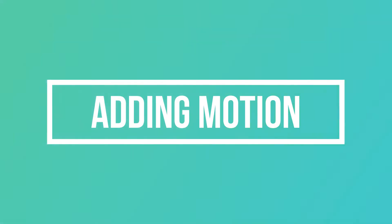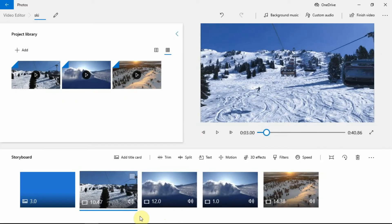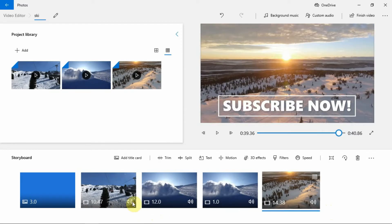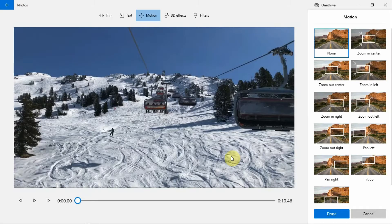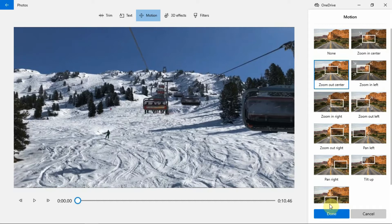Adding motion. One feature of the Photos app is to add motion to your videos. To add motion, select the clip that you want to add motion to, then click on the Motion button here. Now select a motion — you can choose from different options here. Once done, click on the Done button.